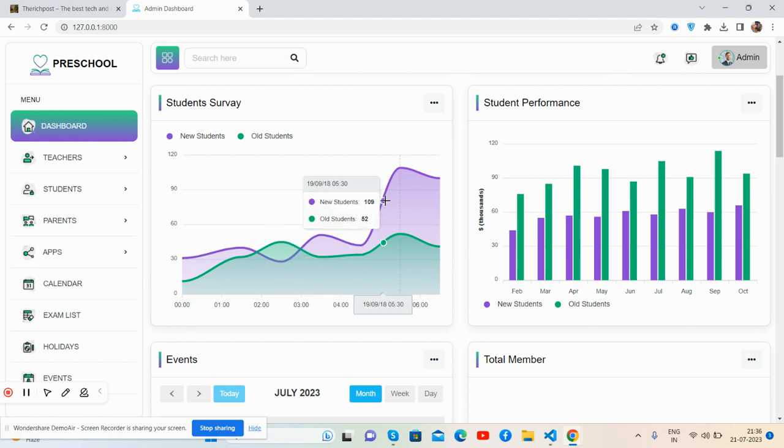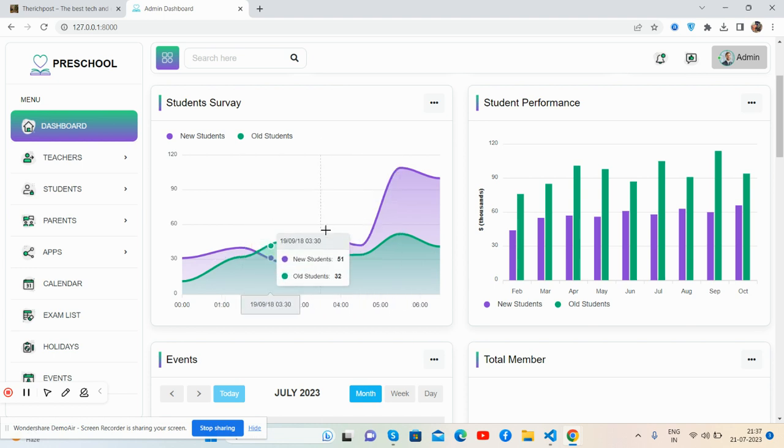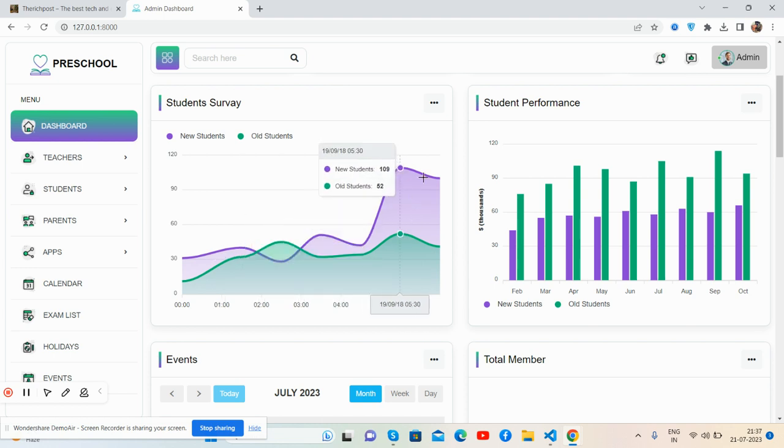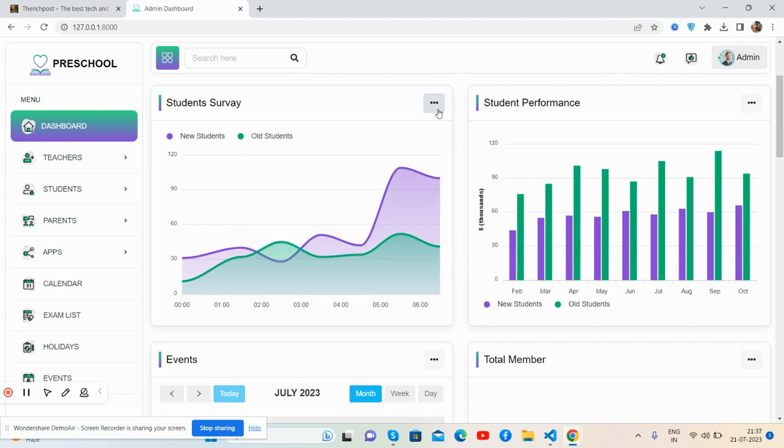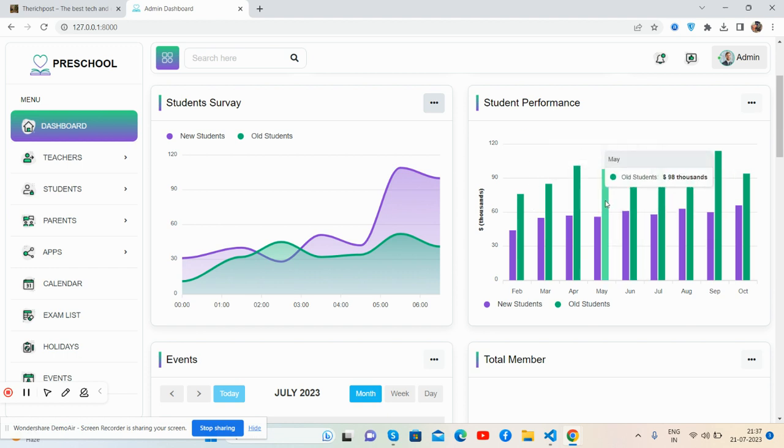There's a student survey with a beautiful chart and proper tooltip that works well with a toggle button. Student performance shows a bar chart with a beautiful tooltip and toggle button as well.